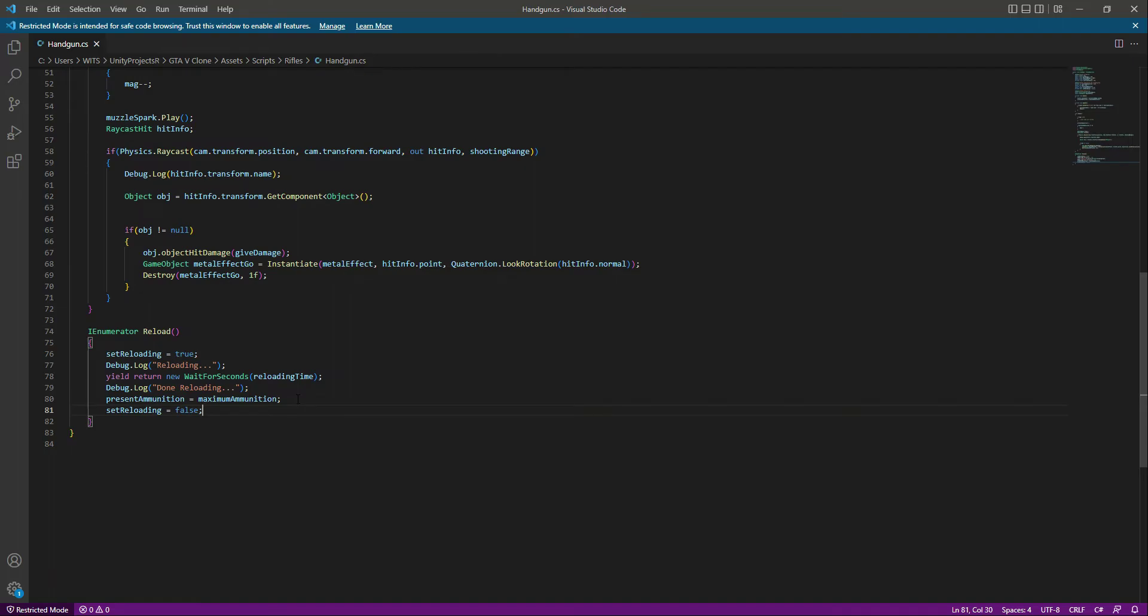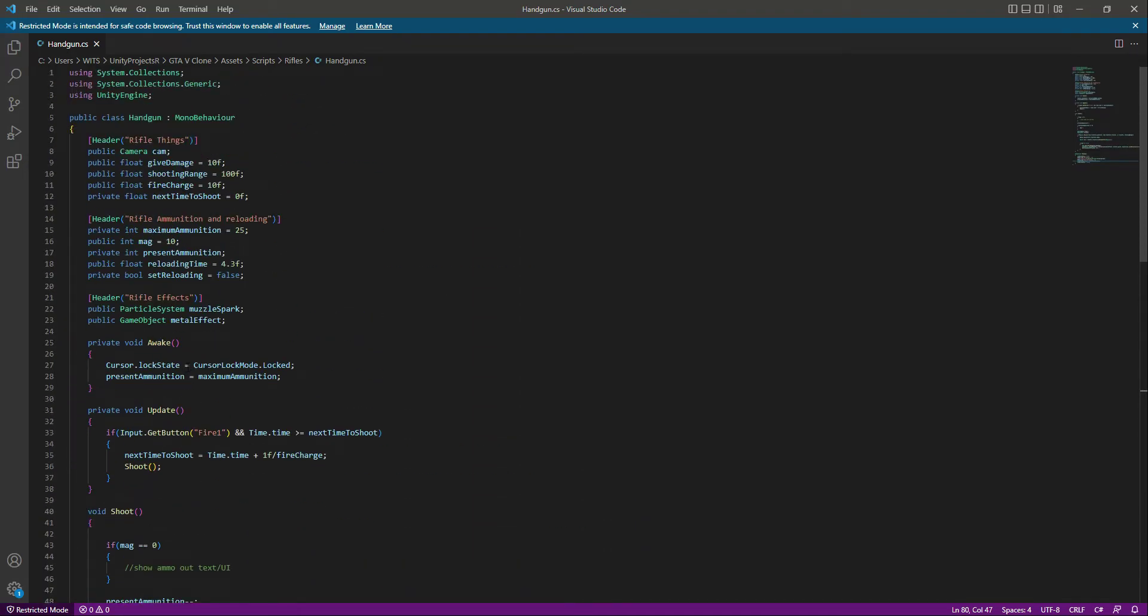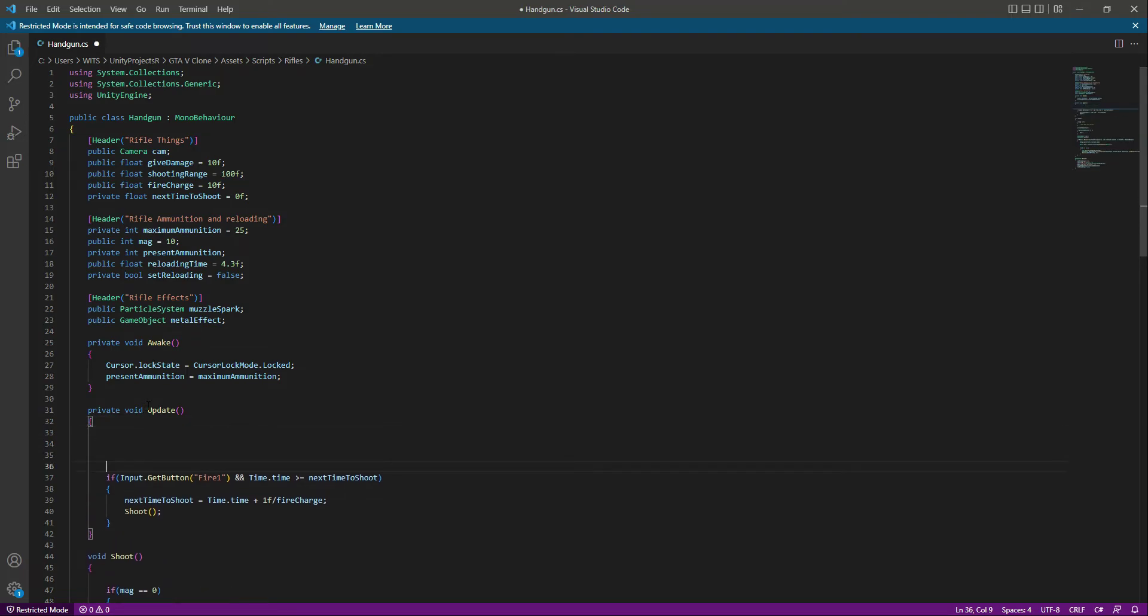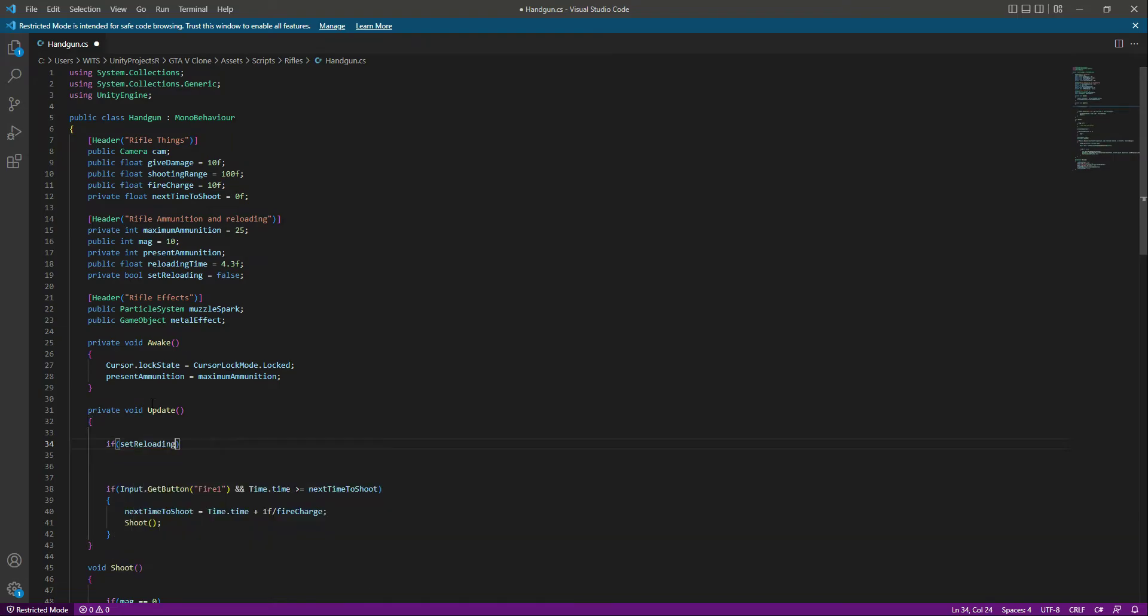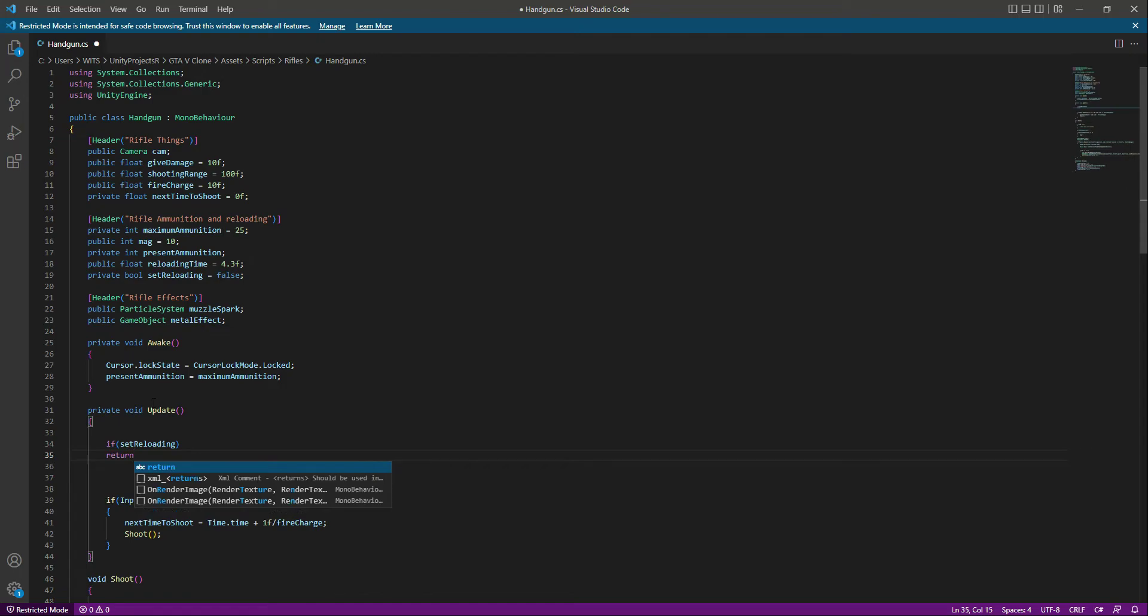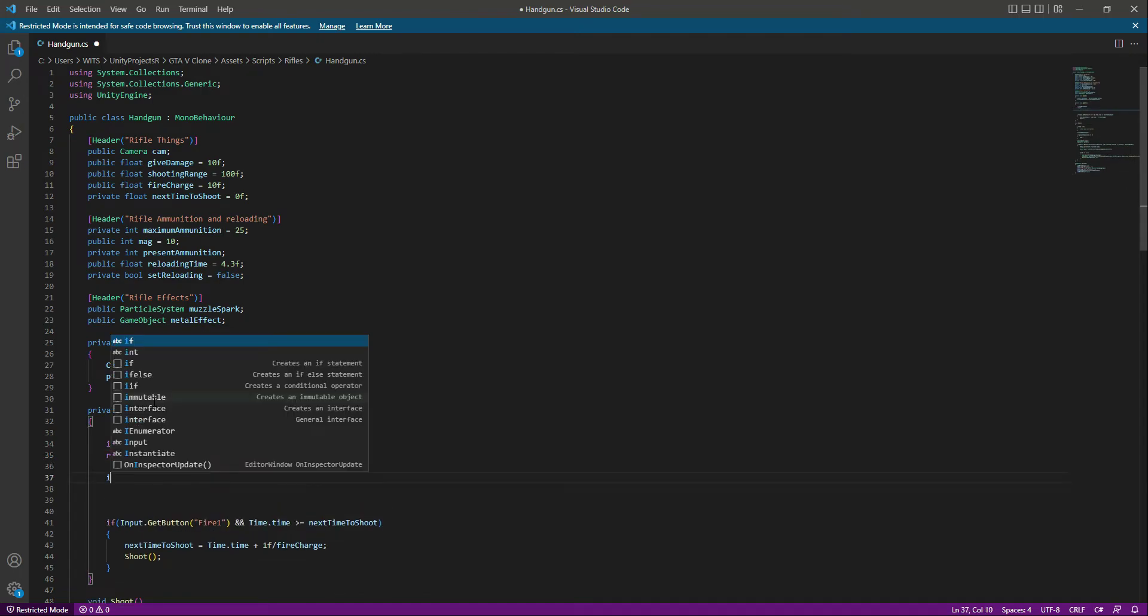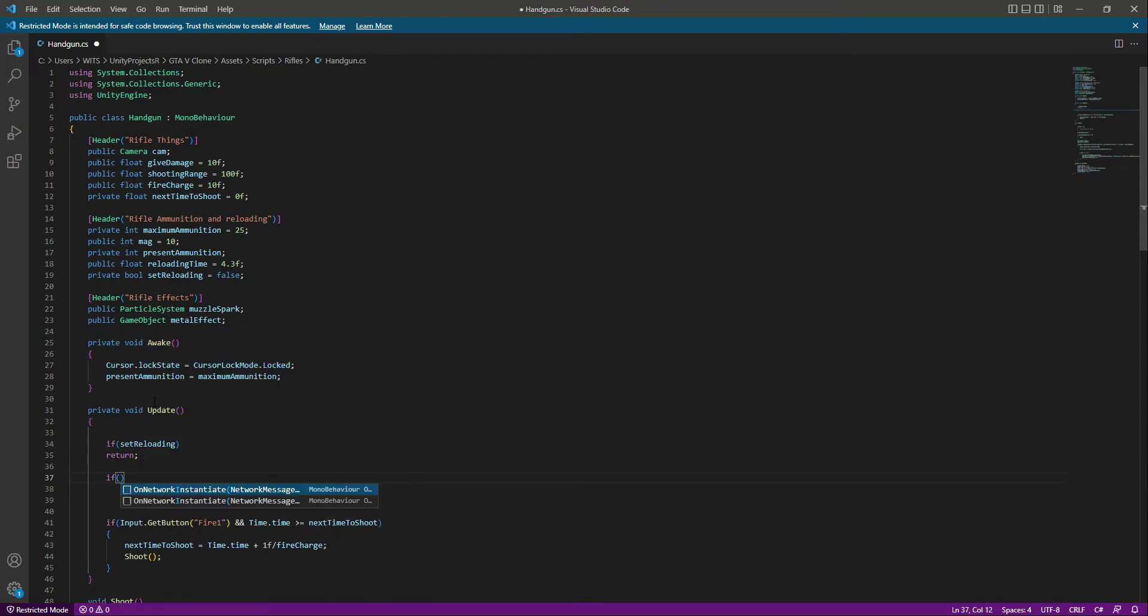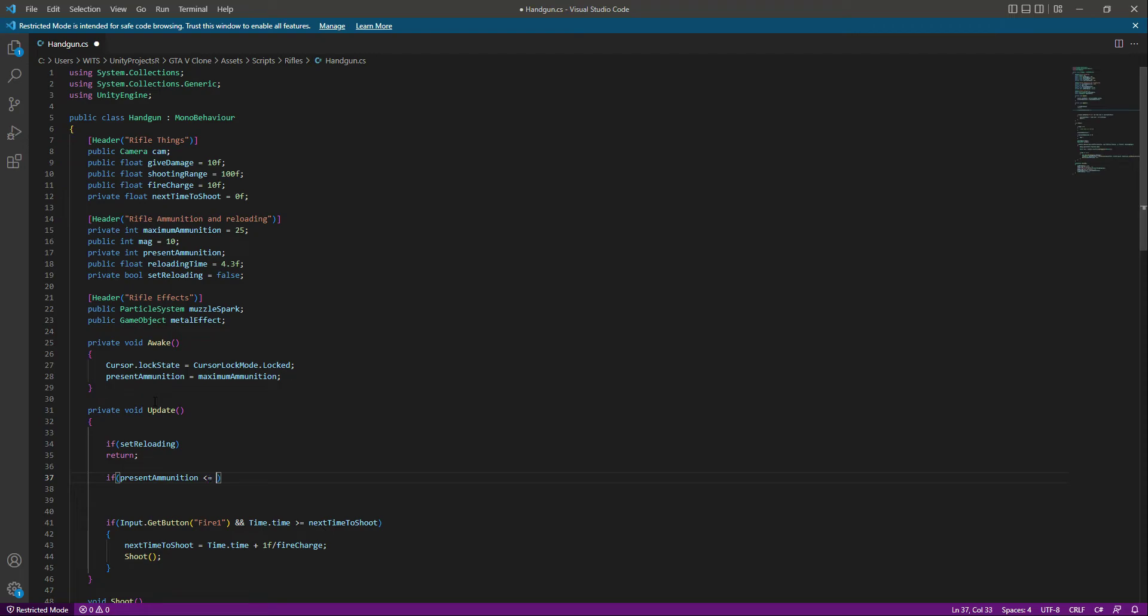Now if we move up right here inside the update function, what we will do at the top is say that if set reloading, meaning if we are reloading, then we don't want to move further. We just want to say return. If we are not reloading, then we will check if the present ammunition is less than or equal to zero.